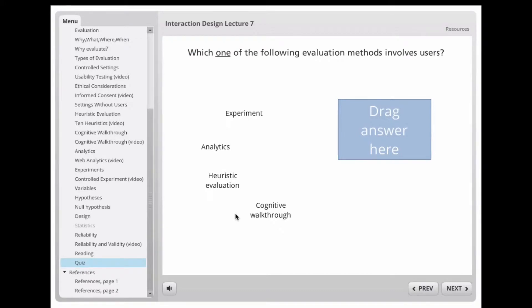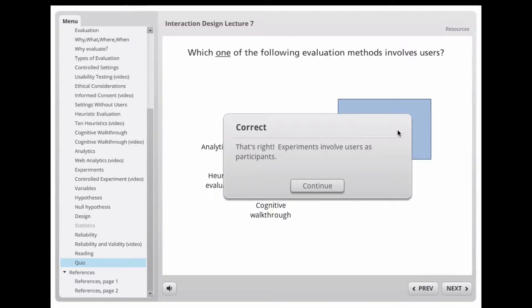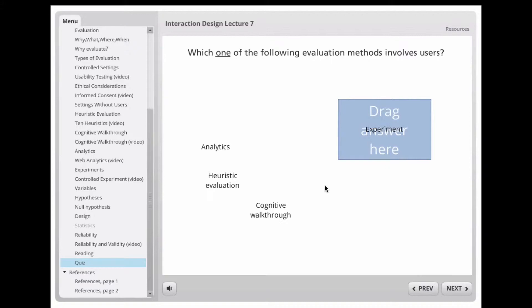Here's a quiz question: which one of the following evaluation methods involves users? Let's try cognitive walkthrough — that's wrong, so it snaps back. Experiment — yes, that's the right answer. You get a nice little ding and a prompt to acknowledge. Those are the main features: it contains text, pictures, and you can embed videos from YouTube or elsewhere.